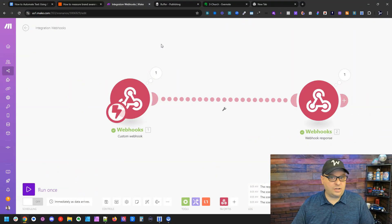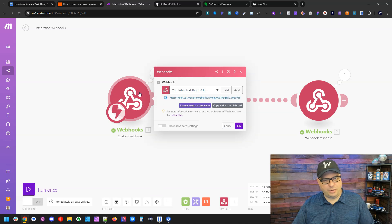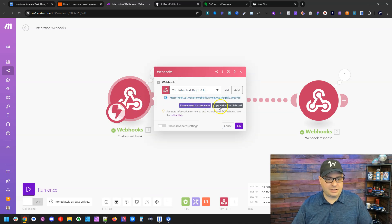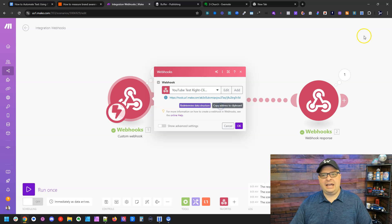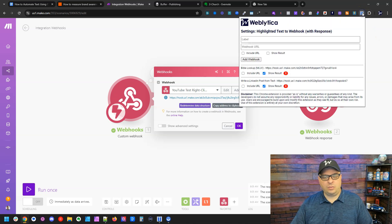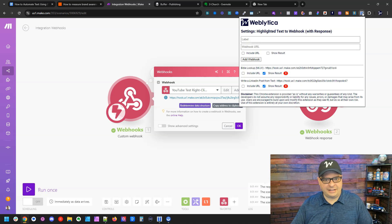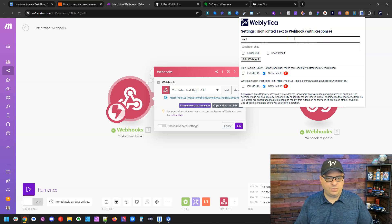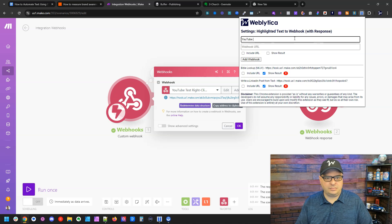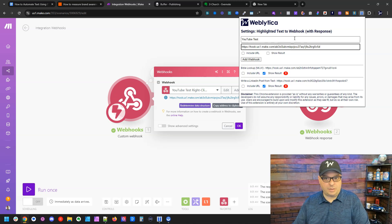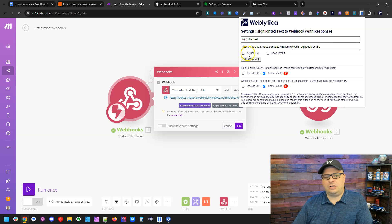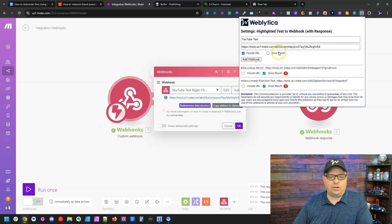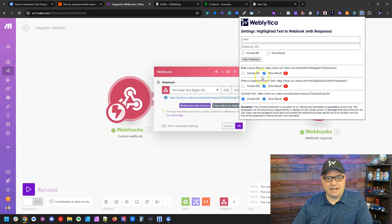So the first thing you're going to want to do is come over here to Make and create a webhook. I've already done that. I've got a webhook here. I'm going to click copy address to clipboard. And then I'm going to go up here to my extension, which is a T with blue highlighting behind it. And I'm going to create a label. So YouTube test, and I'm going to paste my webhook in there. And I'm going to say include URL and show result. And I'm going to click add webhook.